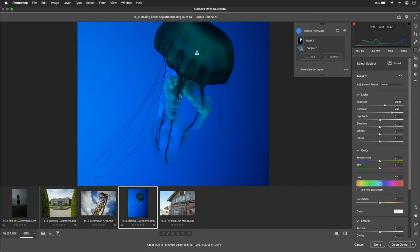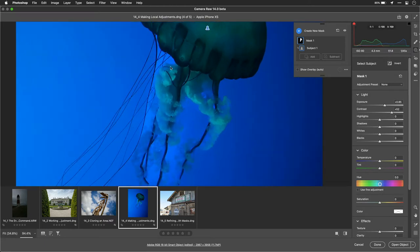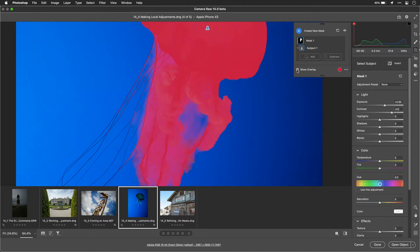Now, if you look closely, you'll notice that Select Subject wasn't perfect. It was great, but it didn't do everything we wanted here. Well, in this case, we can choose to show the overlay and make this a little bit simpler.